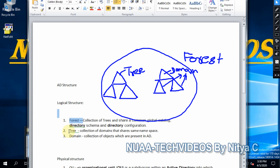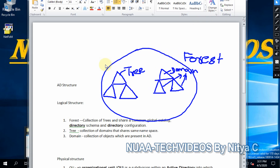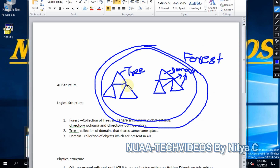The third component is domain. Domain is basically the collection of objects — whatever objects we have under Active Directory come under the domain. From the diagram, as you can see, the big round shape is the forest. Under the forest we have trees, and under the trees are the domains, as you can see here.